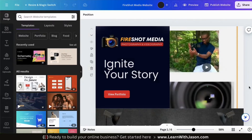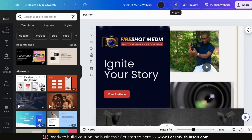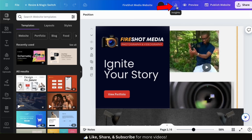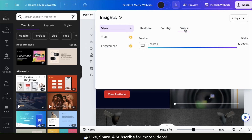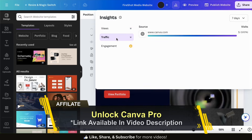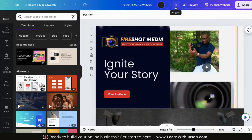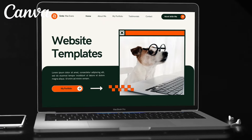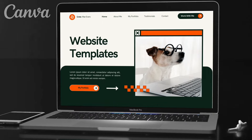After you've published your website and you start getting some traffic, you'll be able to view your website analytics directly in Canva. To view your analytics, simply go to your website in the Canva editor and click the insights tab at the top. Here's where you can view all the analytics for your website, including information about views, traffic, and engagement. Keep in mind, in order to use insights, you'll need a Canva Pro account. So that's a quick overview of how to create and publish a website for free using Canva. If you enjoyed the video, make sure you hit that like button and subscribe to the channel.